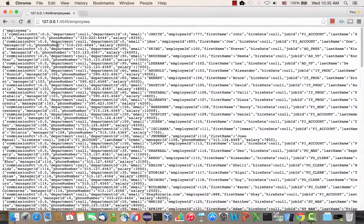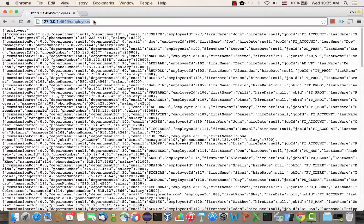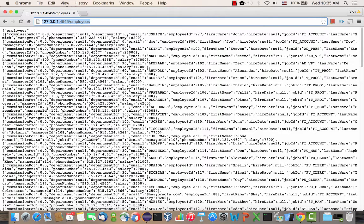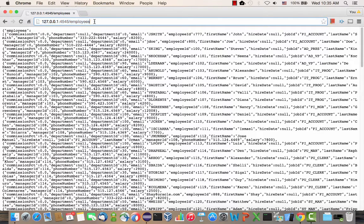If we switch to our browser, you can see our REST JSON service. So this service returns a list of employees, and we can copy this and use it in our application.